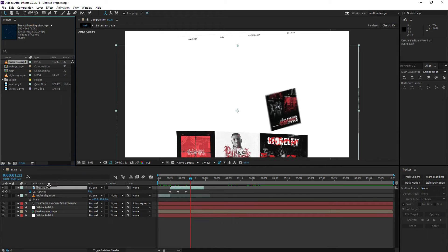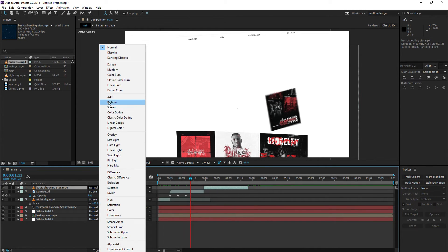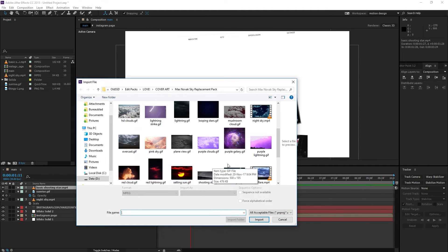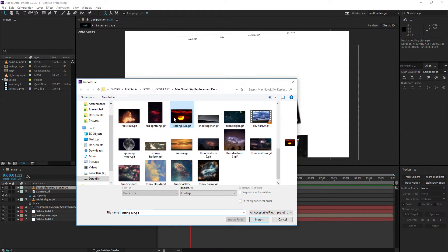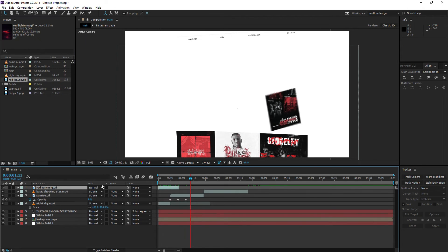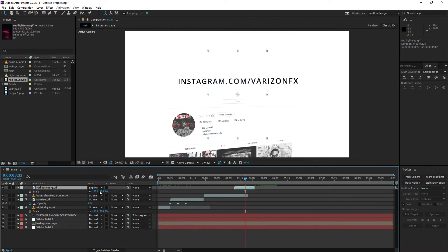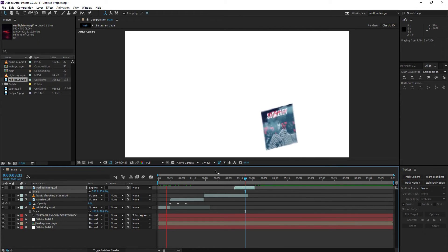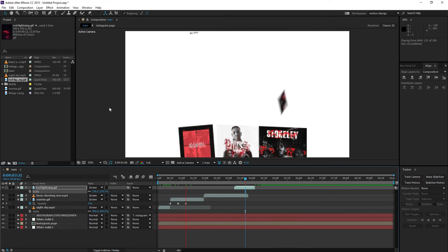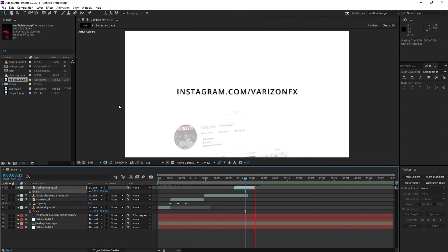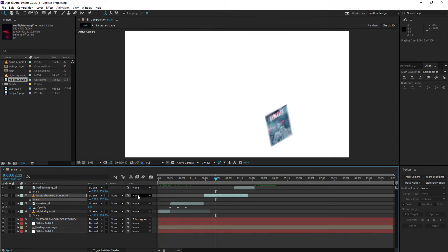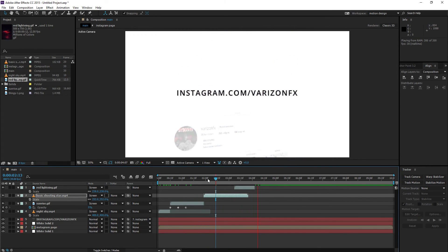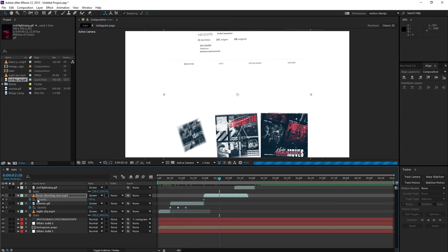Add more shooting stars and lighting GIFs — set them all to Screen blending mode. Screen is always a great blending mode for overlays like this; some color lighting always looks good. Make sure you scale each one up so it covers the entire screen, and animate the opacity so nothing snaps on abruptly.